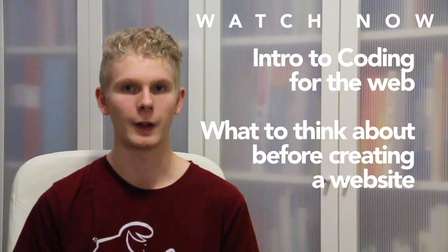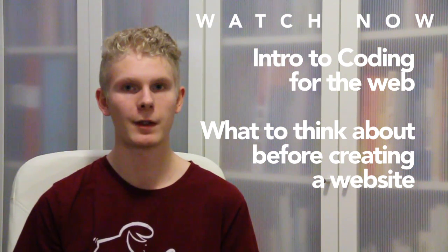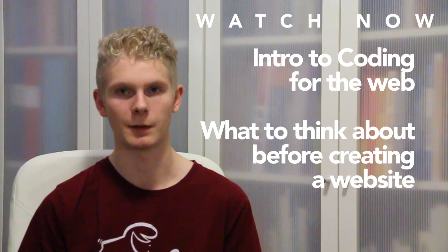Before we get started, make sure you have done everything described in the previous lessons I just mentioned.